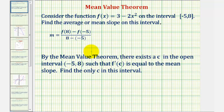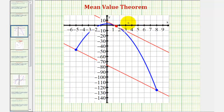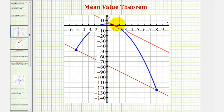Before we do this, let's look at it graphically. Here's the graph of the given function over the closed interval from negative five to eight. The slope of this red tangent line will be the mean or average slope, and the x value here will be the c where f prime of c equals the average slope — meaning the slope of this tangent line has the same slope as this red line.